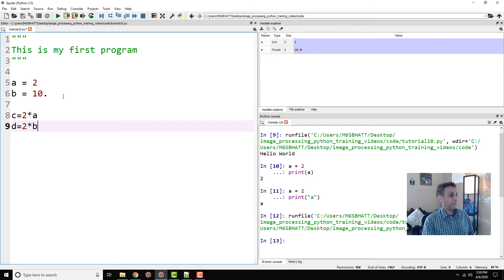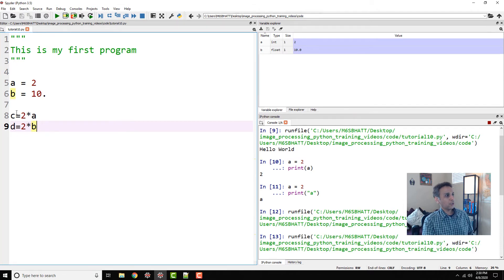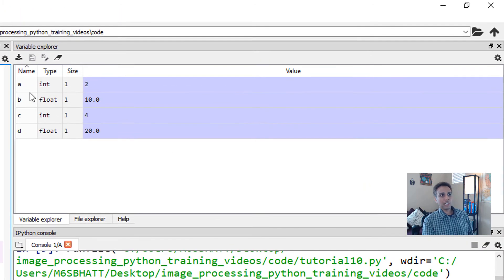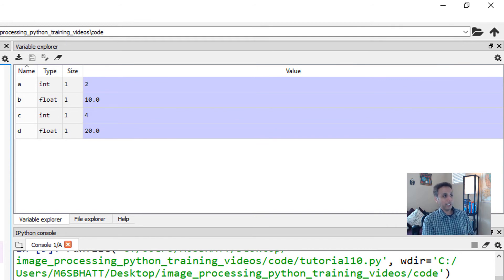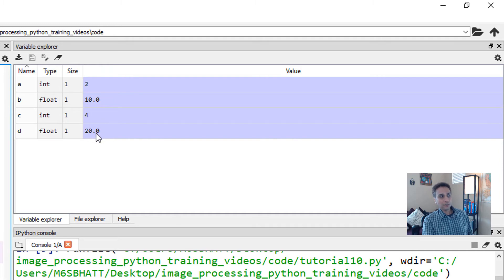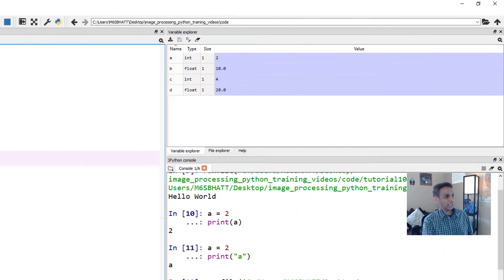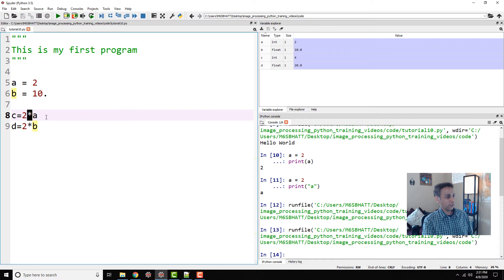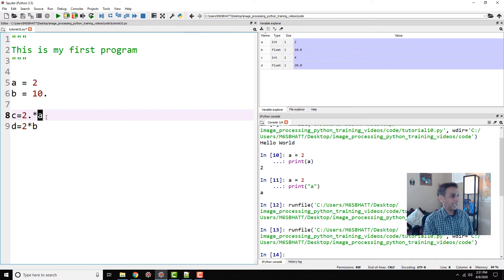You can imagine what these numbers are going to be, right? So when I run this code, my c should still be an integer because I'm multiplying it with an integer, and my d is a floating point number of value 20. And if you want to convert this c into a float, the easiest way is to multiply by a decimal.